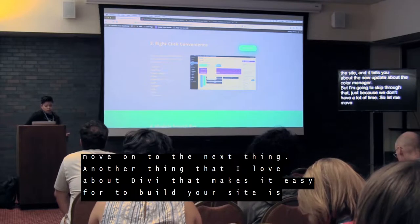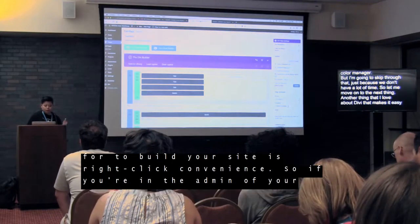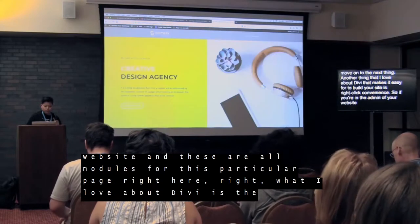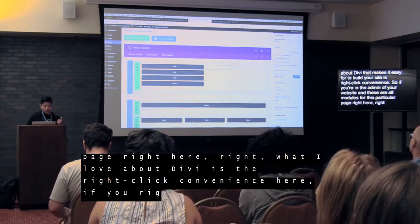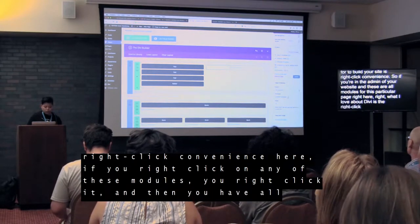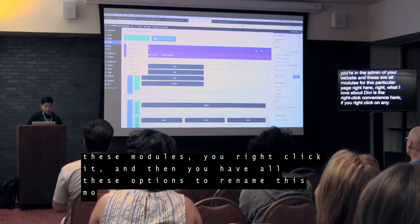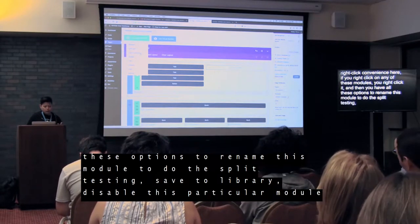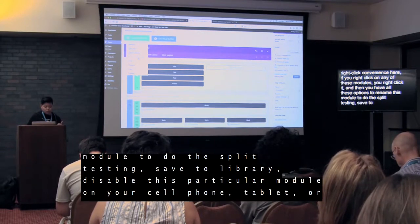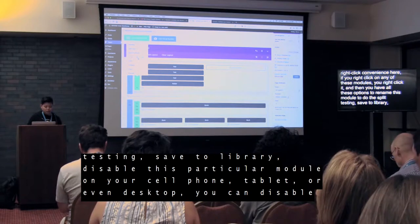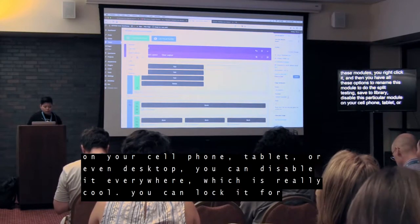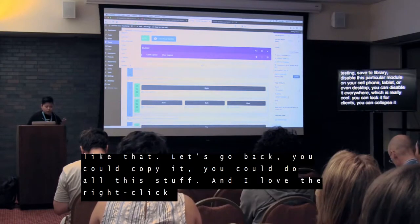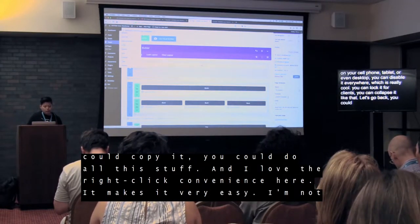Another thing that I love about Divi that makes it easy to build your site is right-click convenience. If you're in the admin of your website and you see all the modules for a particular page, you can right-click on any of these modules and get all these options: rename the module, do split testing, save to library, disable this particular module on cell phone, tablet, or desktop, lock it for clients, collapse it, copy it. I love the right-click convenience — it makes it very easy.